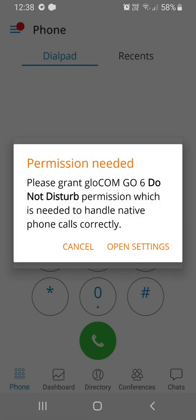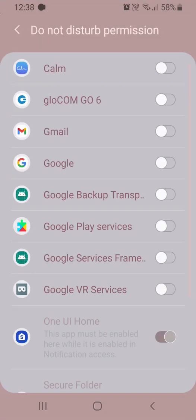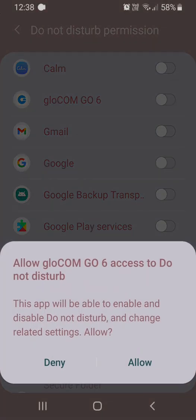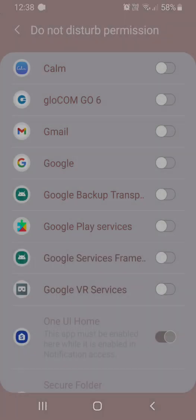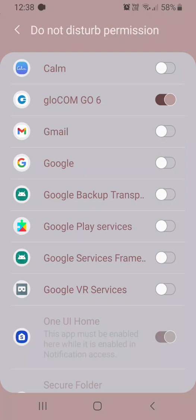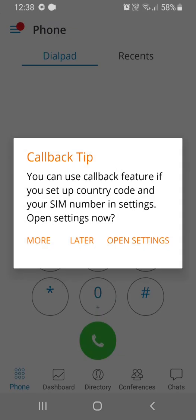I am then prompted to grant permission in my phone settings for the app. Switch on app notifications, allow. One more.